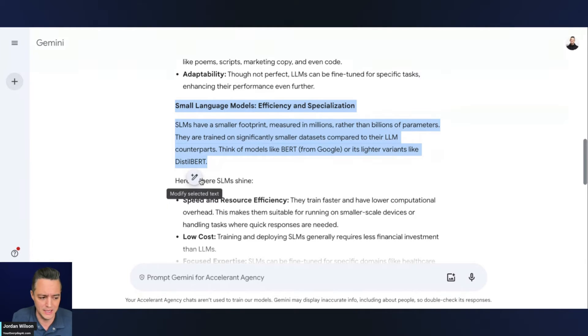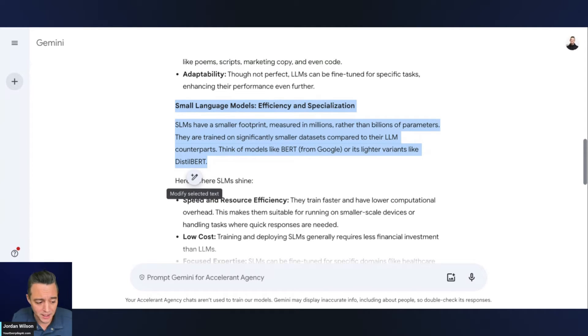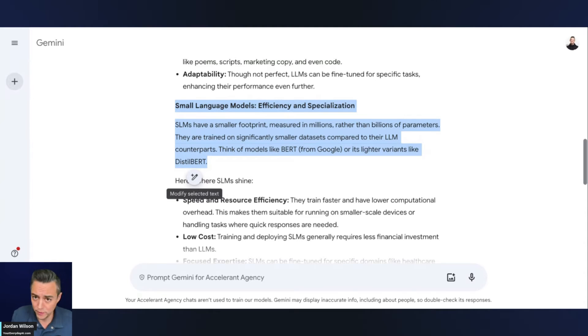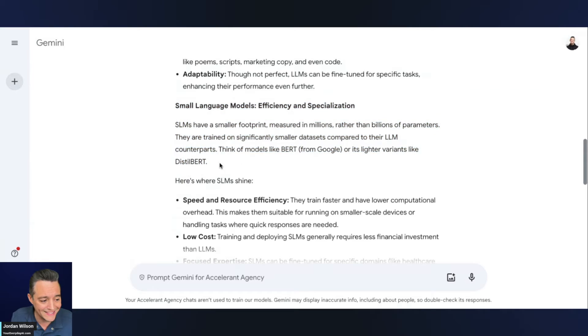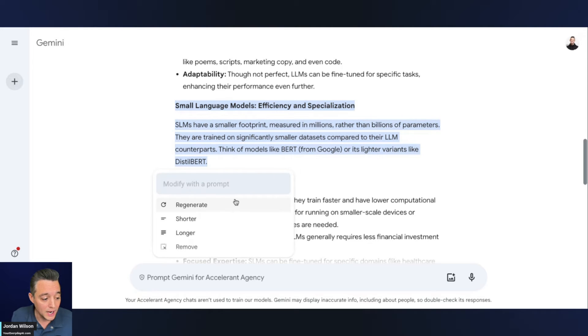I don't see it talking about edge AI and that's the big keyword that we might want to rank for, for writing a blog post about small language models and large language models. So all I have to do is highlight this. And then you'll see this new button pop up here that says modify selected text. This is great.